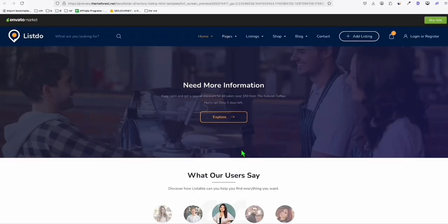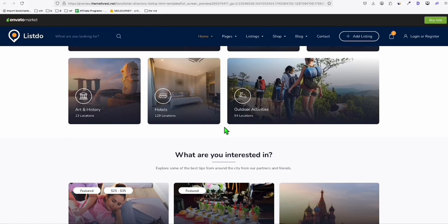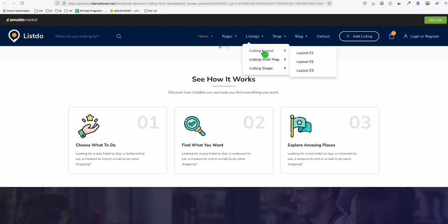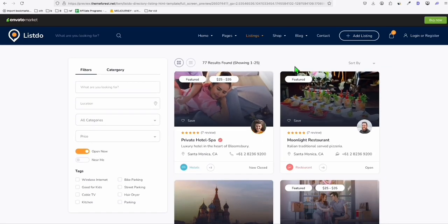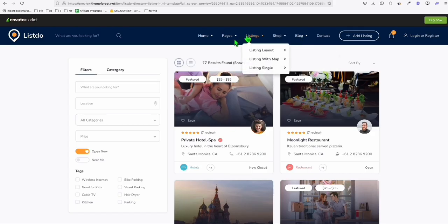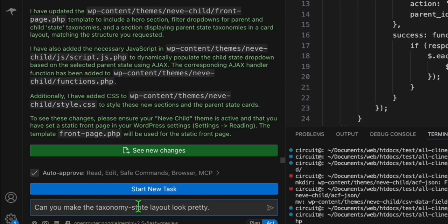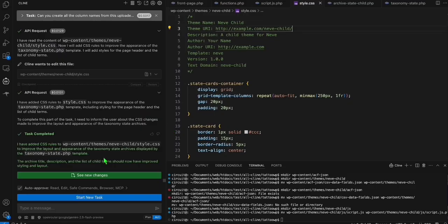We can use some reference appearance — going to listings, maybe this one. This is going to be the actual listing showing all the city lists. We'll simply ask Klein to make the taxonomy state layout look pretty.